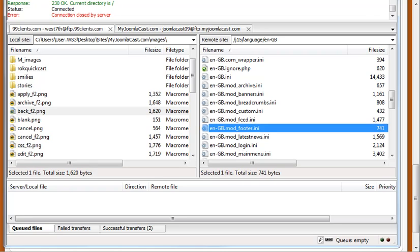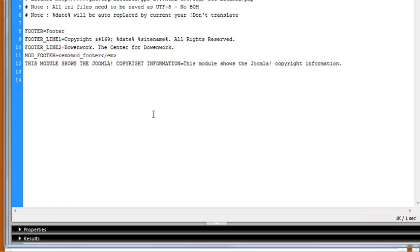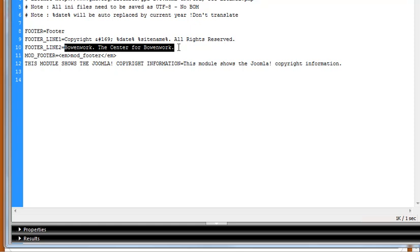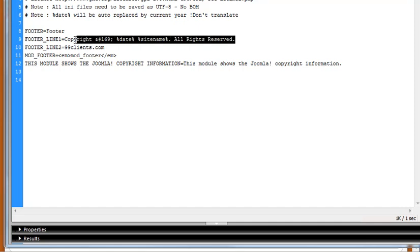And what that looks like when you see it is right here. So this is actually for a different website. If we've got the line 2, let's say 99clients.com. We can save this here. You can tell that this is going to have the copyright symbol. It's going to have the 2010 site name. You can edit all of this and actually just get rid of